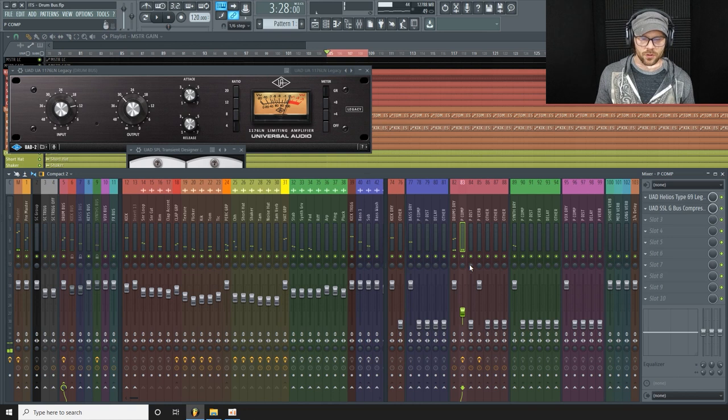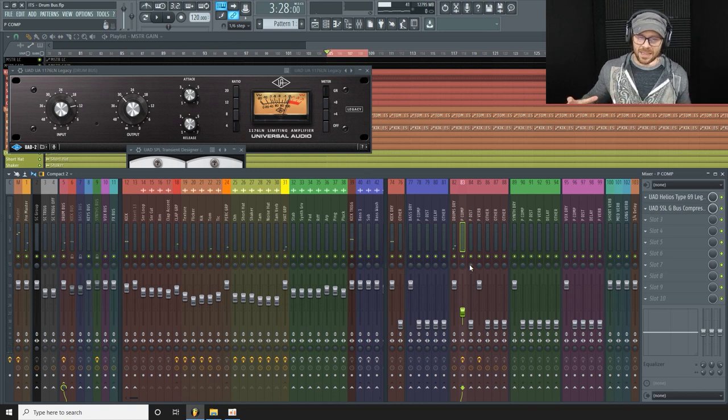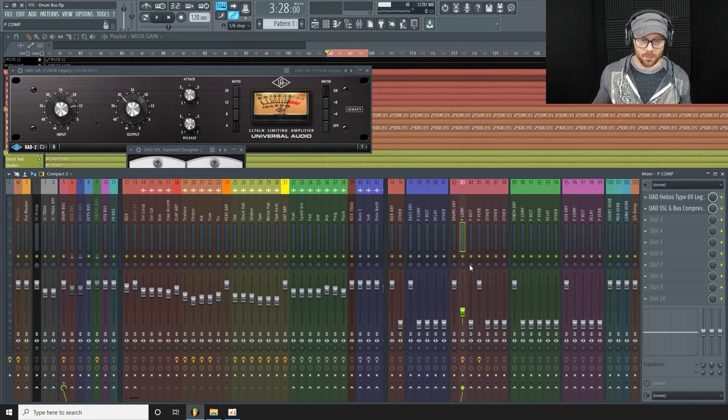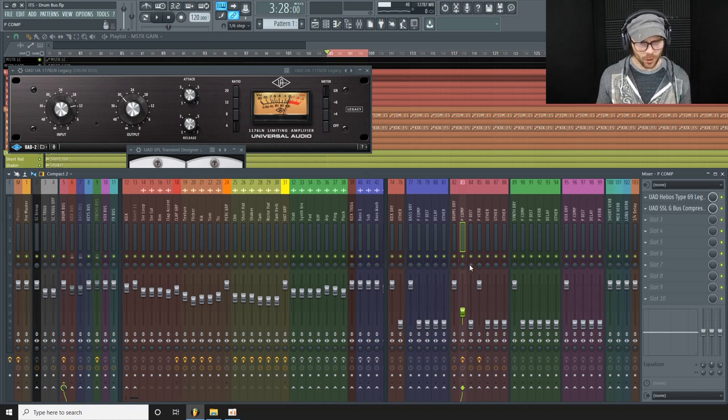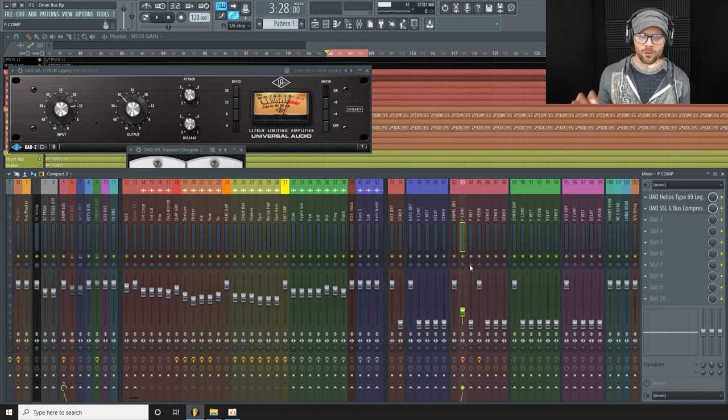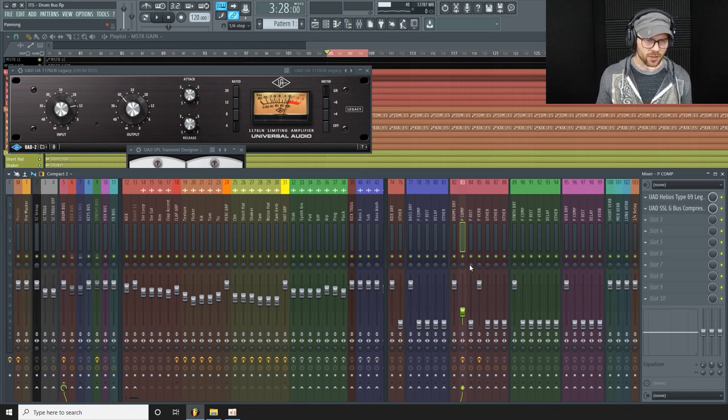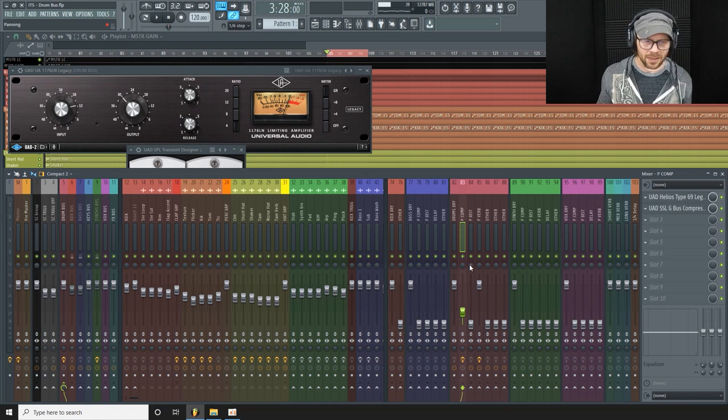So this is really just bringing up everything, making everything sound a little bit fuller, kind of pushing everything forward in the speakers and really just helping tie everything together.